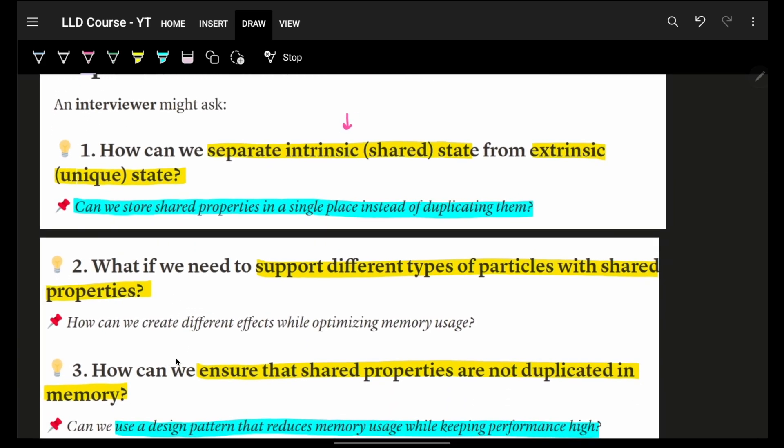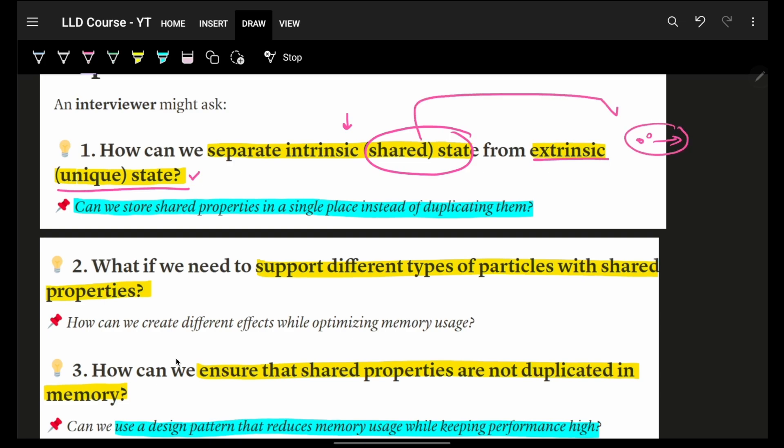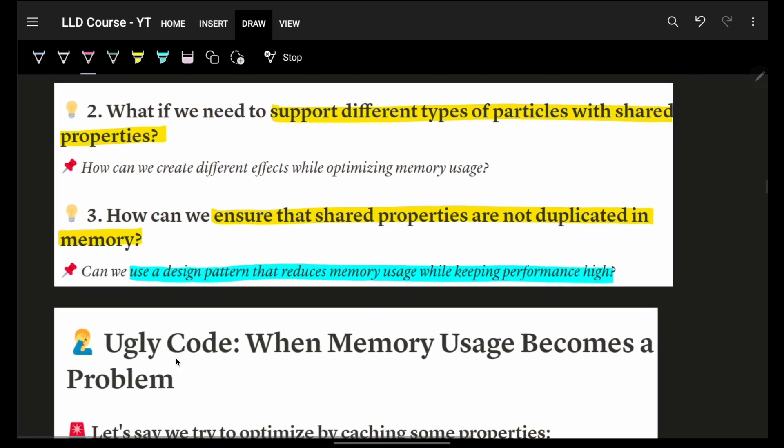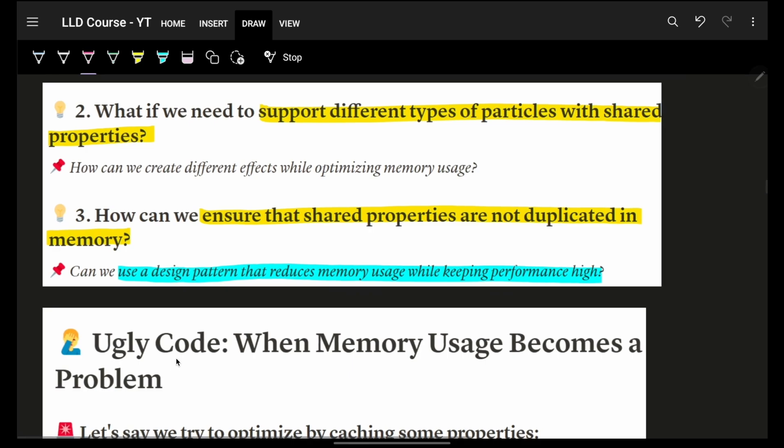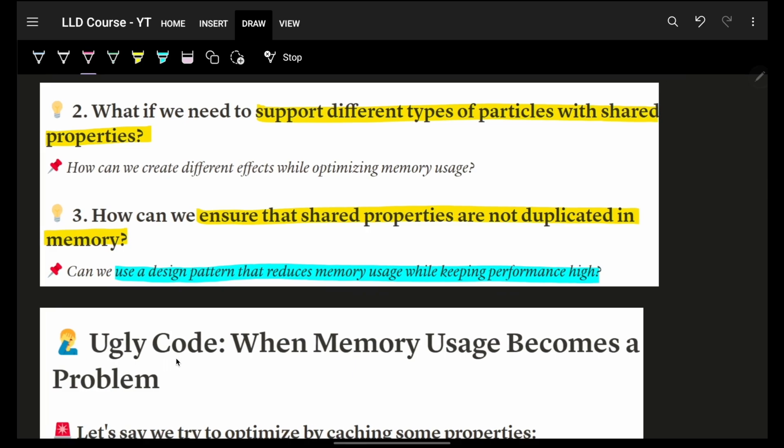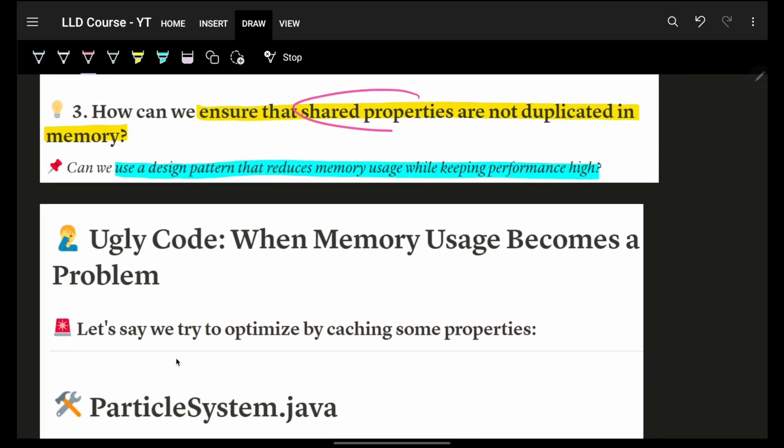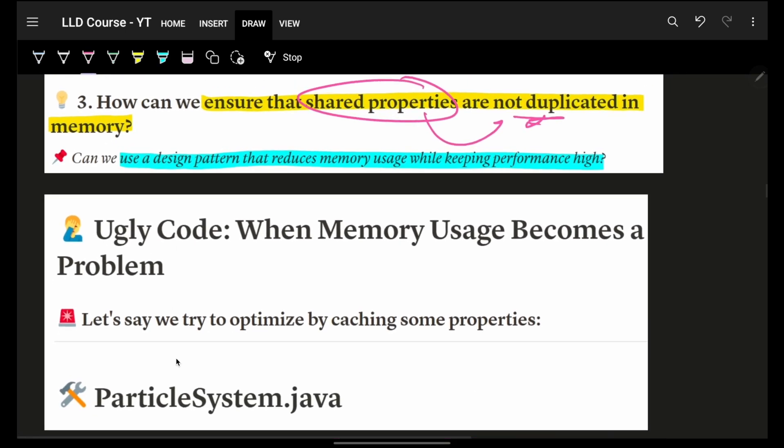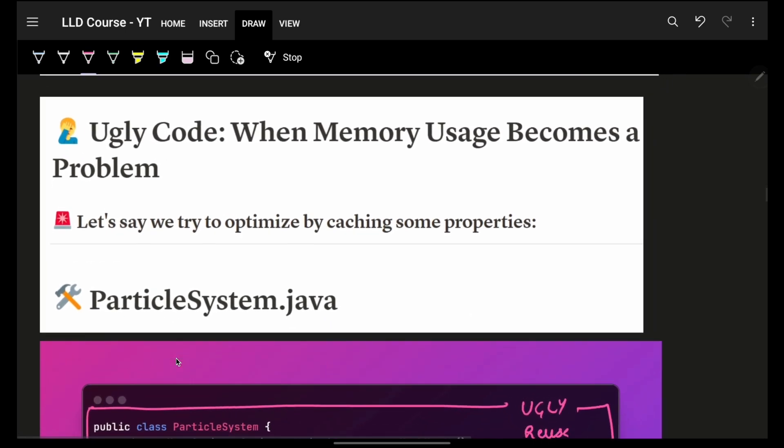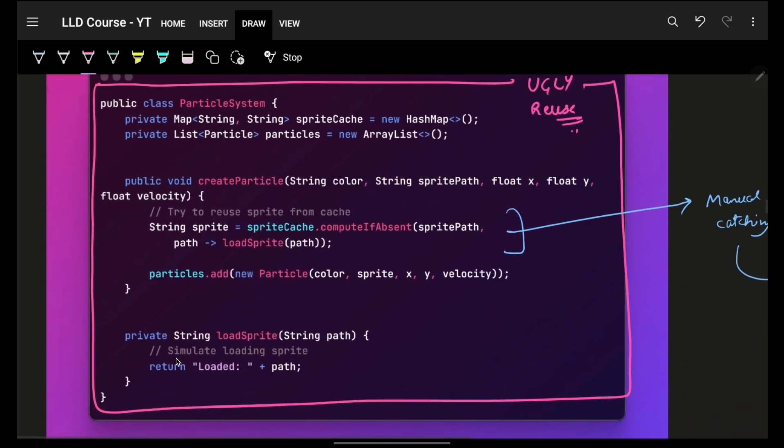How to go about it? We will separate shared state from extrinsic state. This is a unique state - if position is different, if velocity is different, it's unique. But I have some shared state inside it, which is appearance. I'll support different types of particles but have a shared state, which means the shared properties will never be duplicated. That's the entire crux of this.